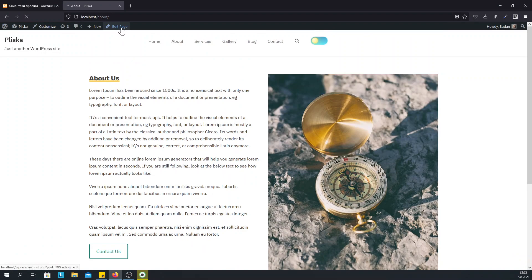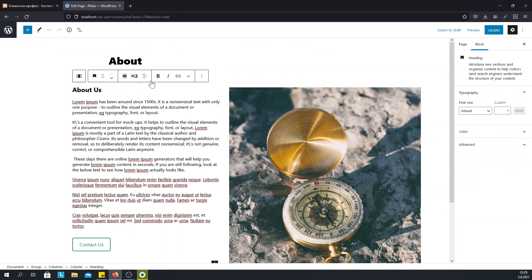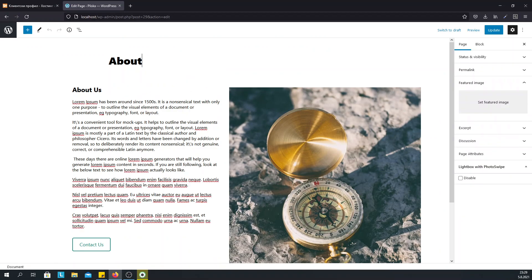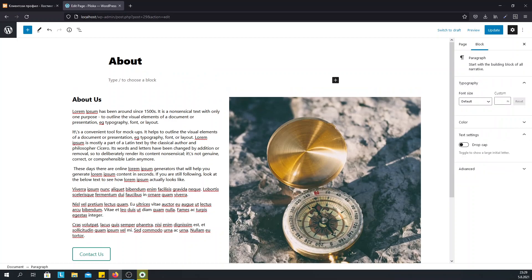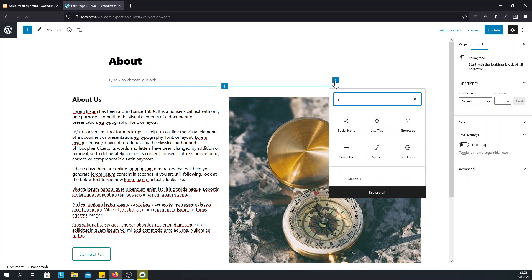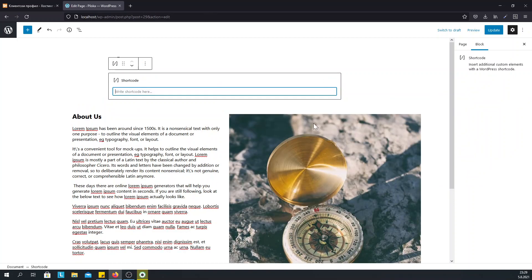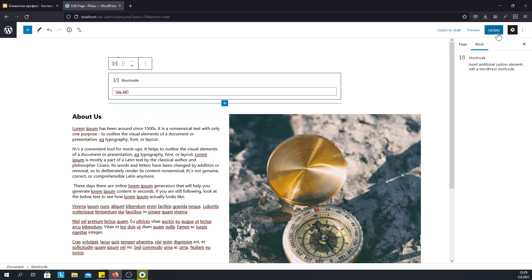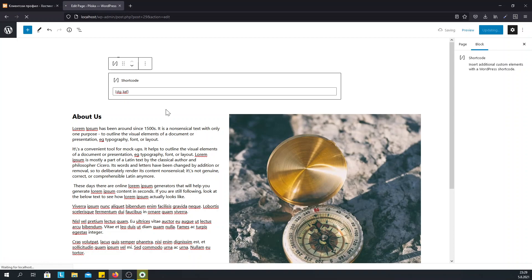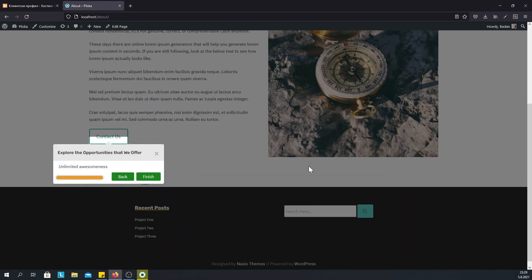So we need to edit the page and add the shortcode. So let's add the shortcode. And we can use the shortcode Gutenberg block for that. And just add the plugin shortcode. Now we have the steps on the about page.